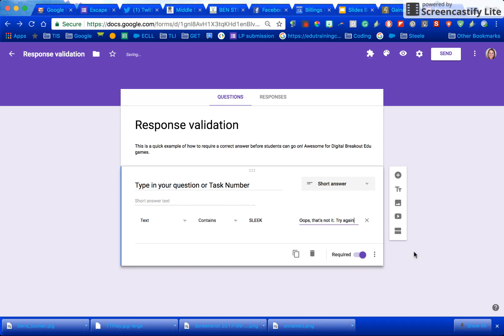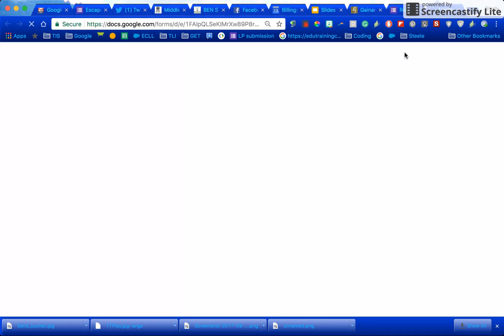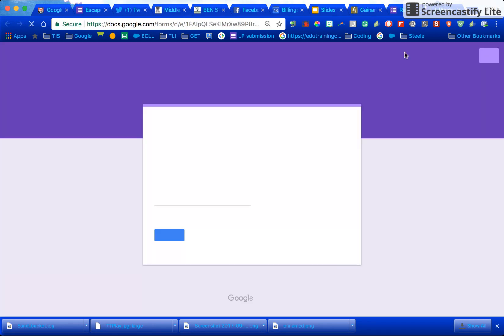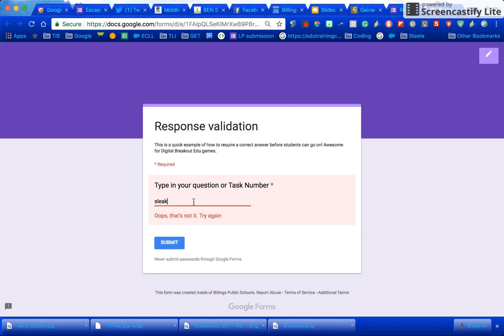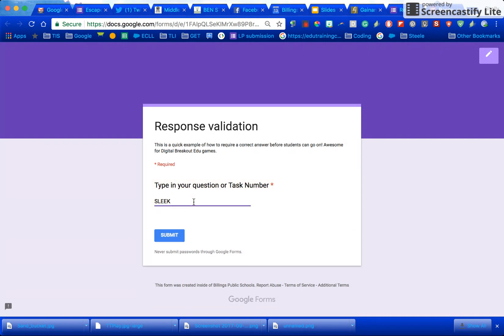So now if I go to view that when the kiddos are taking it see how it's got a red line for required. If I type in SLEEK like this it's going to make it wrong. If I type SLEEK like this it's going to let me submit or go to the next question.